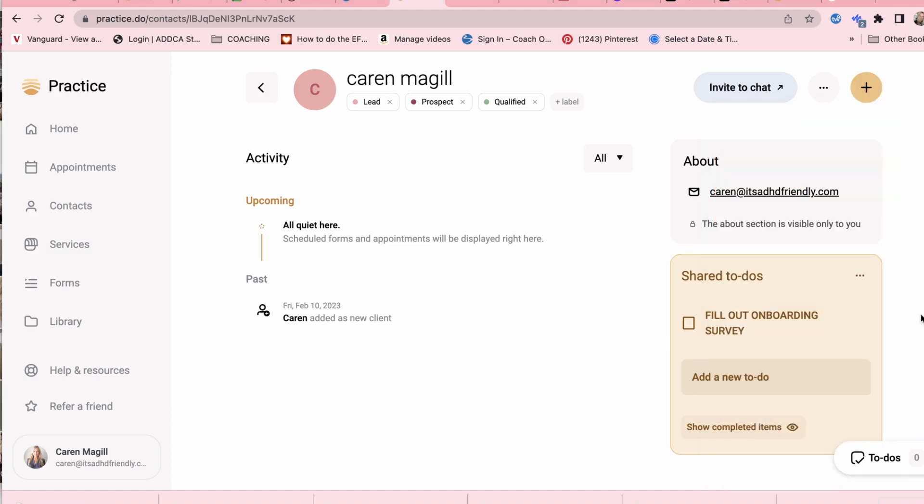Every message that I send to them through this portal will appear in the app if they choose to use it and also in their email and any email communication is also pulled into this client document. So you have every interaction with your client in one place which makes managing your clients so much easier.